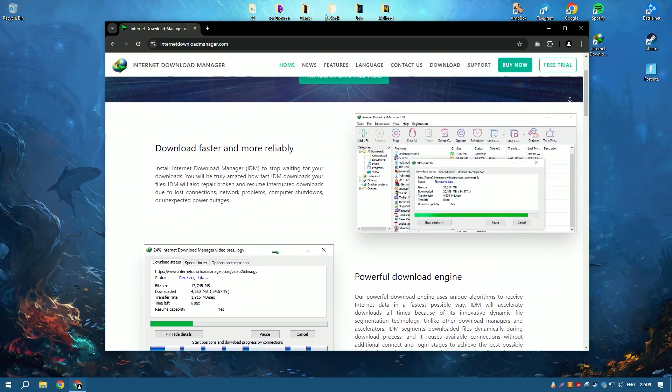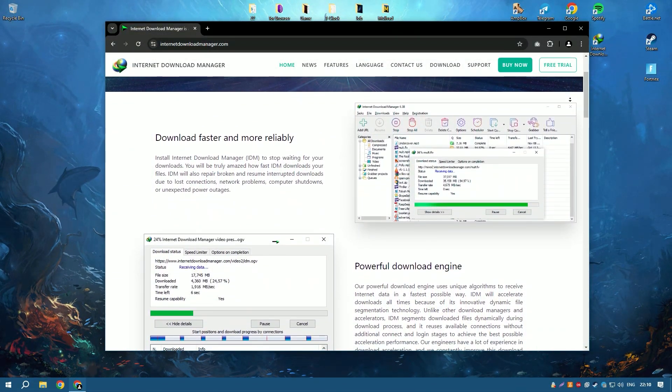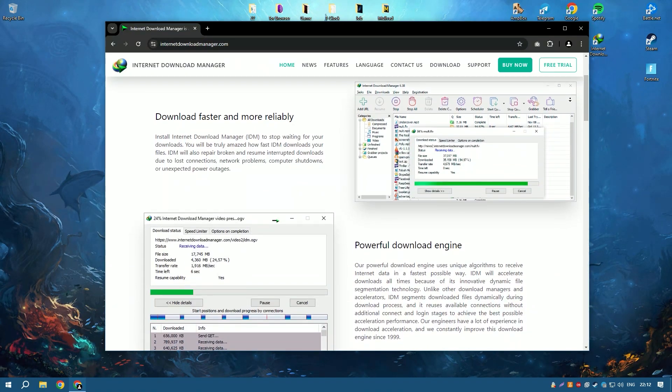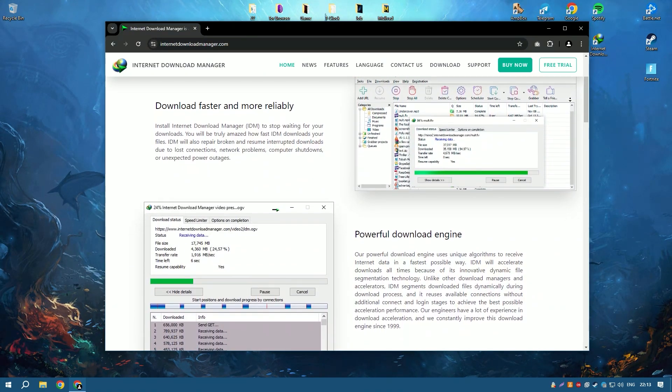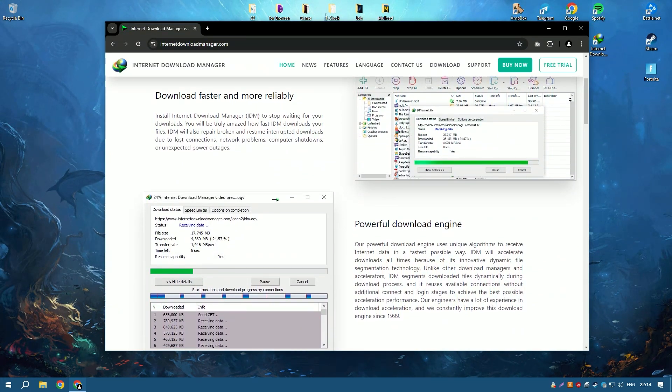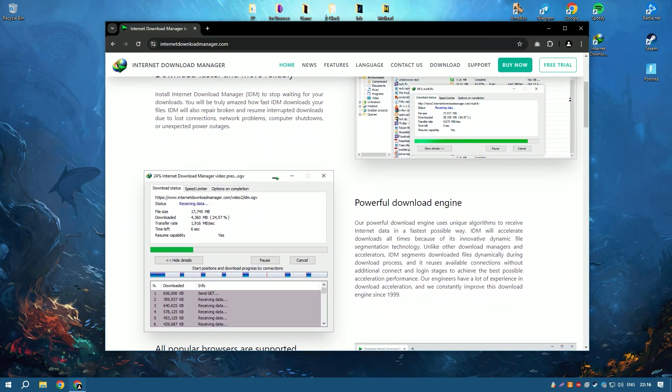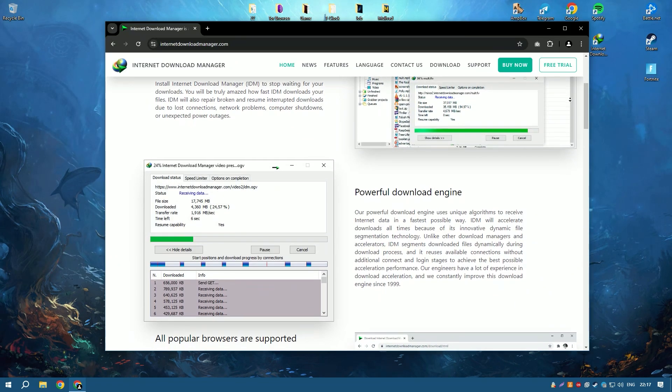Internet Download Manager, IDM, is a highly effective tool for managing and accelerating downloads, renowned for its efficiency and speed.